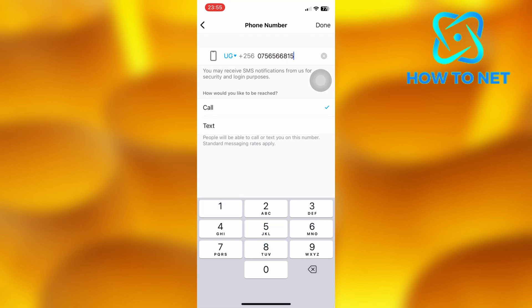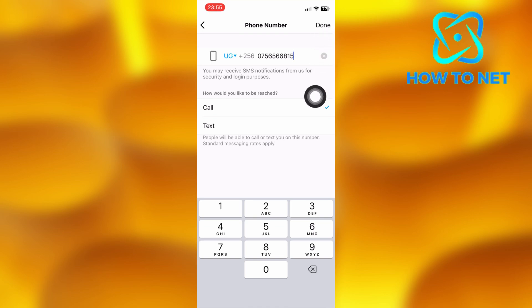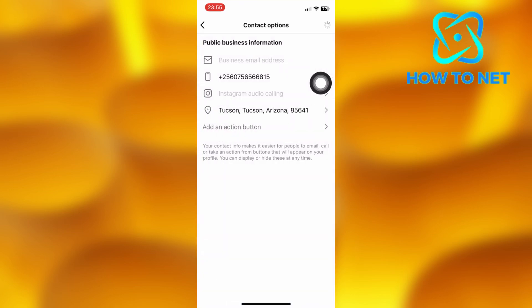Basically to add the call to action, let's add any phone number of our own choice. Then you decide whether they should call or text on your number. Select Call, then press Done and it will get saved automatically.